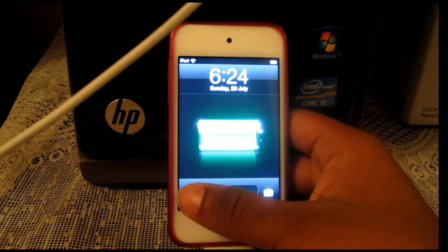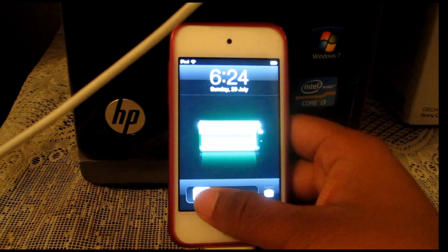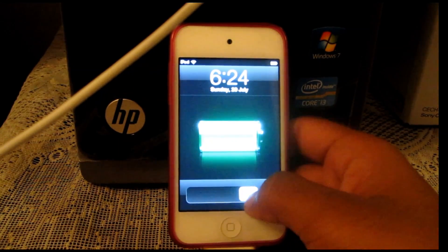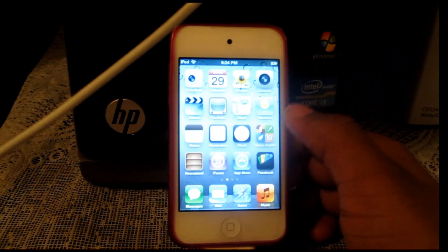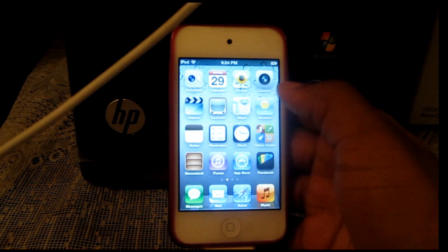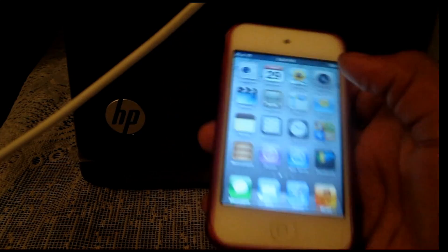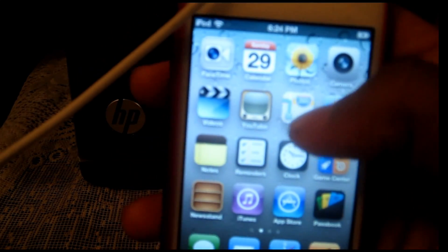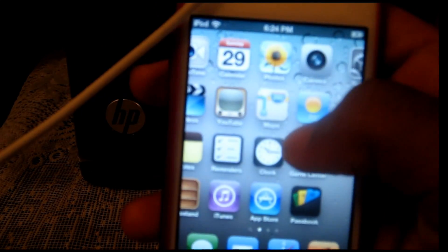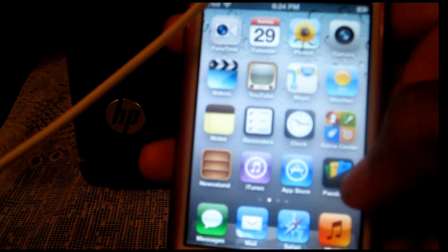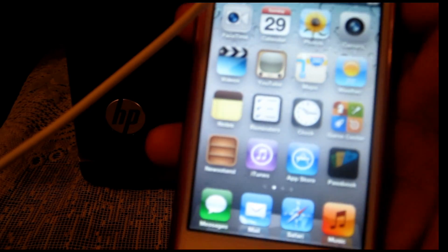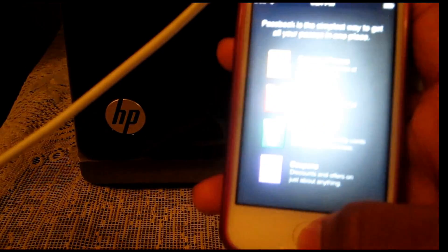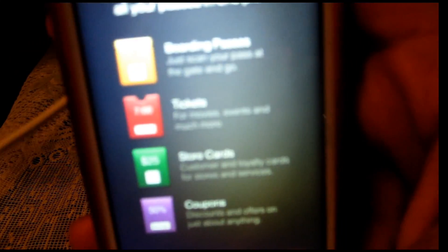You have already reset it to factory settings so you don't have to go through anything else. You have the new Apple Maps over here, it's a different icon. Then you have the passbook right over here. This is the passbook which is a new thing for the iOS 6 beta 3.